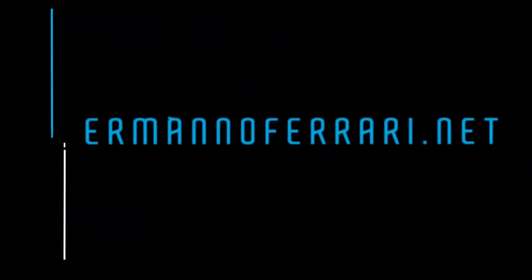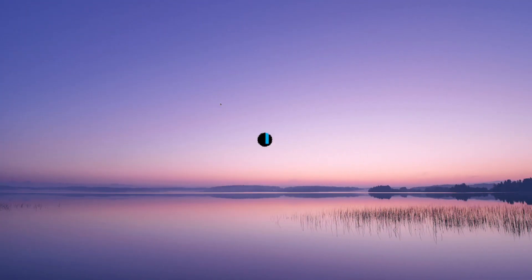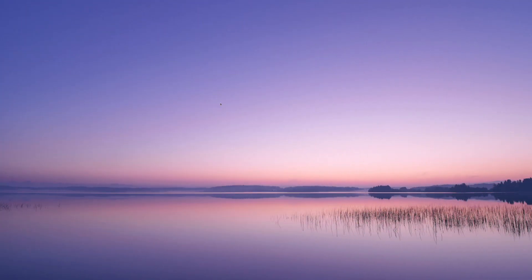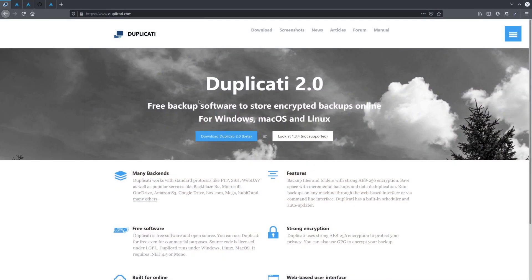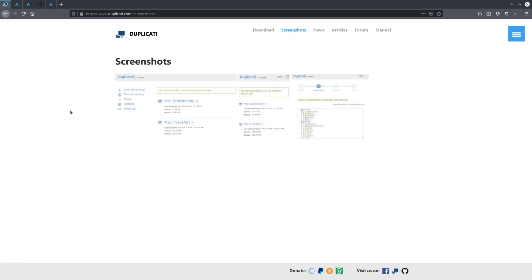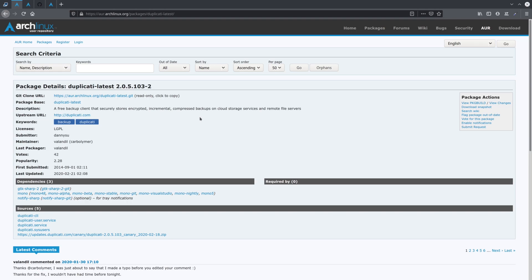Here we are on the KDE desktop and the first thing I want to show you is a backup solution called Duplicati. It is absolutely free and open source and if you go to duplicati.com you can read about it and see some screenshots. This is a web browser app and it includes a lot of backup options. The best part is that it's free and also available for other platforms. The Duplicati software is available on the Arch User Repository.